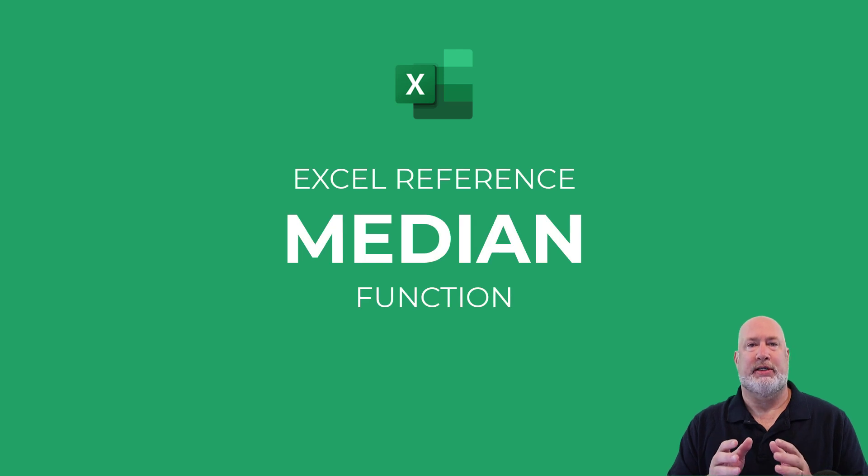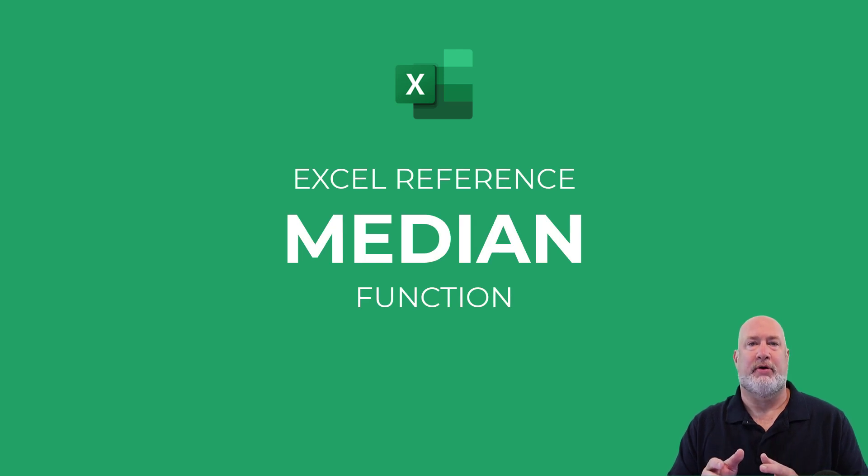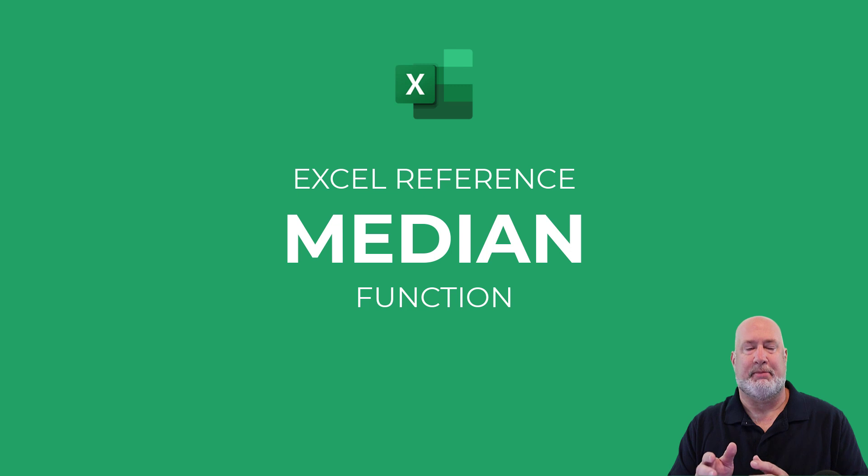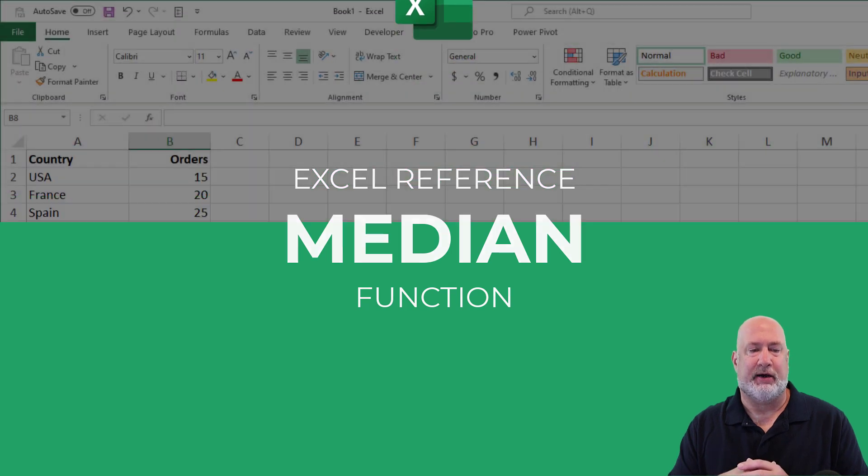Hello, I'm Chris Menard. In today's video, I'm going to quickly cover the median function in Microsoft Excel.